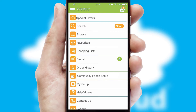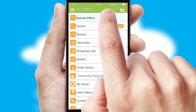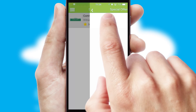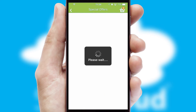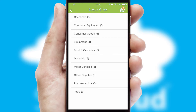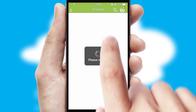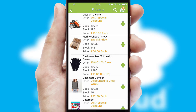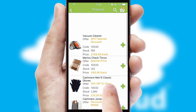Creating customized special offers is another feature of the application, which can be set up and tailored for individual customers. SwiftCloud has some very powerful promotional features, such as multi-buy and price promotions.